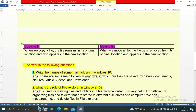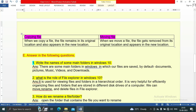Next, the difference between copying a file and moving a file. When we copy a file, the file remains in its original location and also appears in the new location. When we move a file, the file gets removed from its original location and appears only in the new location.